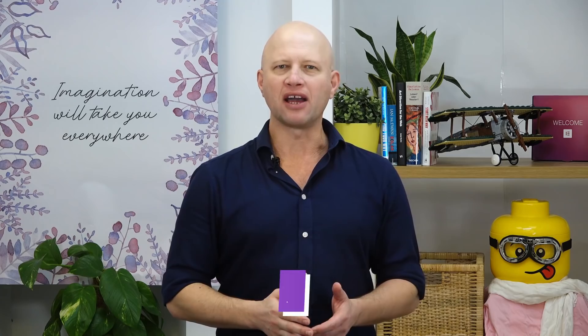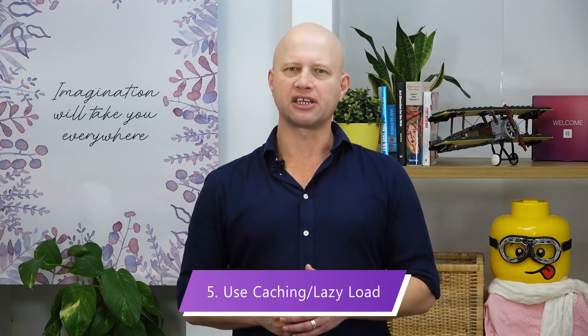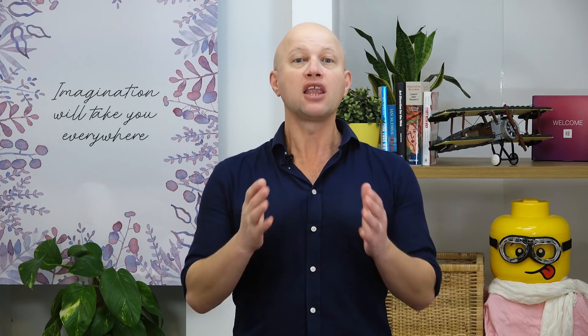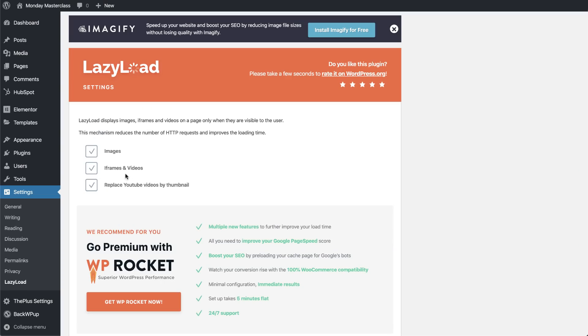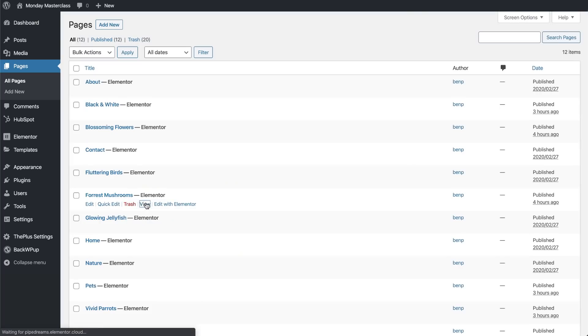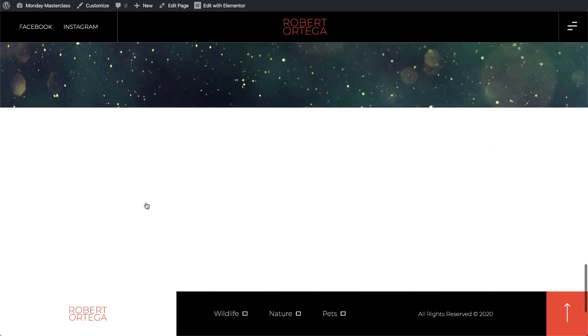Moving on to step number five: use caching or lazy loading plugins. We've spoken about these in previous masterclasses. Unlike the other plugins we have mentioned, these plugins are extremely useful for speeding up page load time. The way they work, in layman's terms, is by using placeholders on the pages instead of the heavier images. As the user scrolls down the page, the missing assets are transferred as needed from the server, without the user having to waste any extra time waiting. Google assumes that the site loads much faster and clocks it at a much better page load time. We recommend WP Rocket to get this job done, and you can find a link to that in the show notes below.